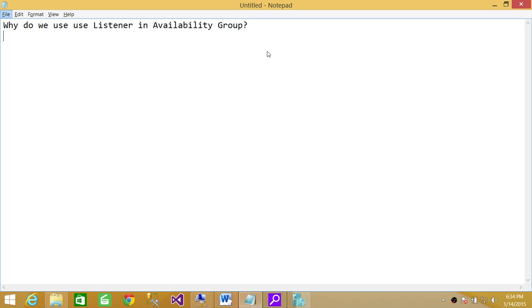So listener is really a must as far as I'm concerned. If you don't use listener in availability group, you're losing the availability part of Always On.